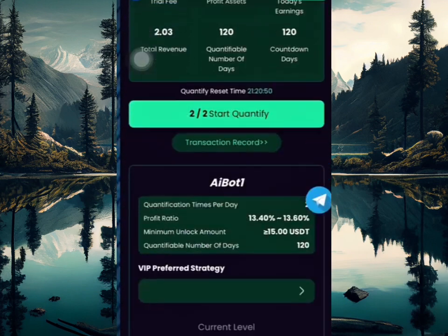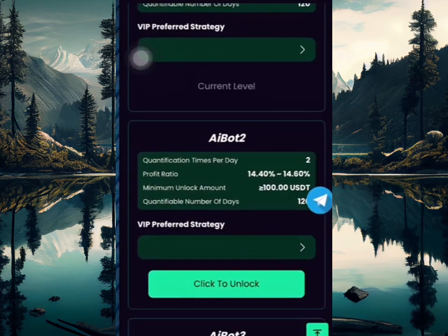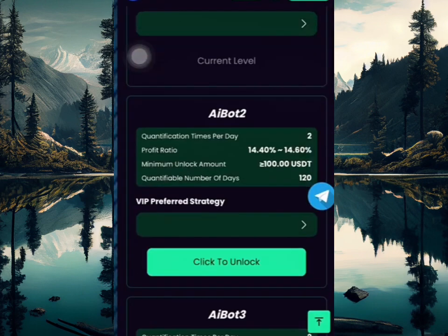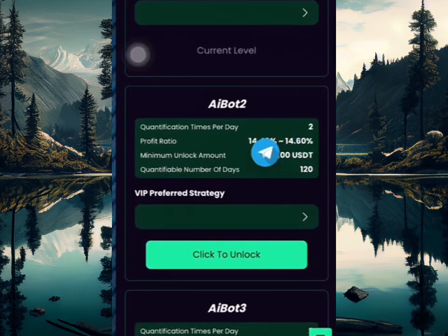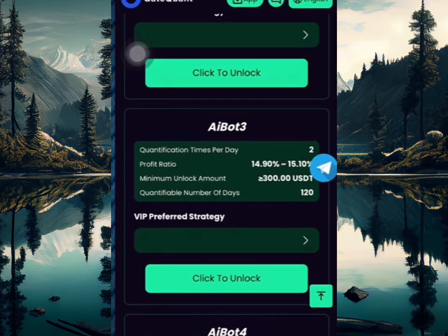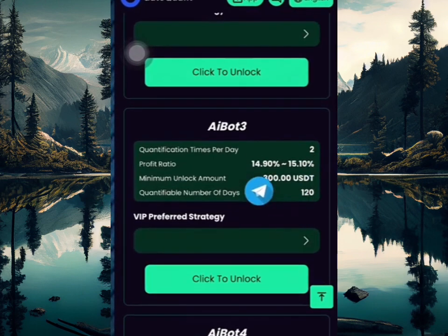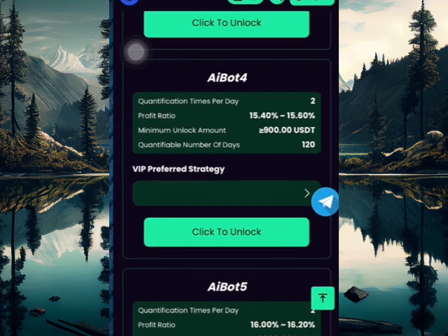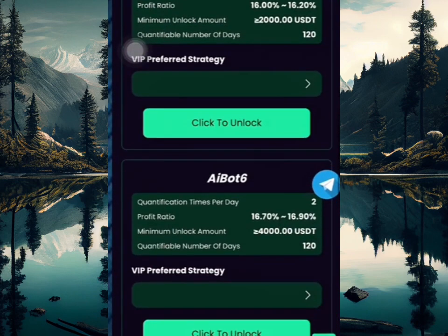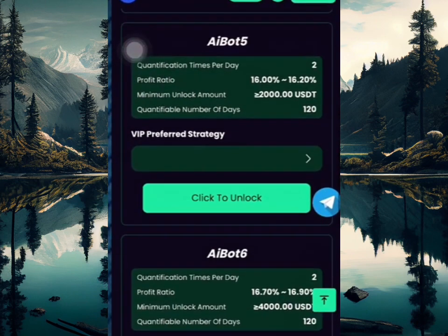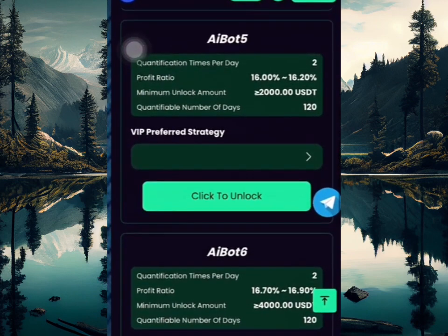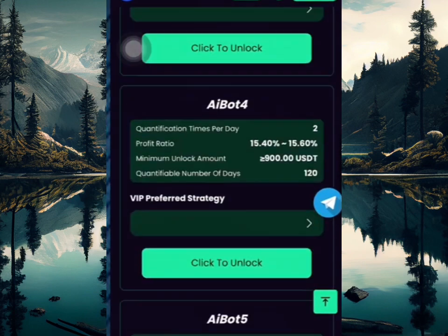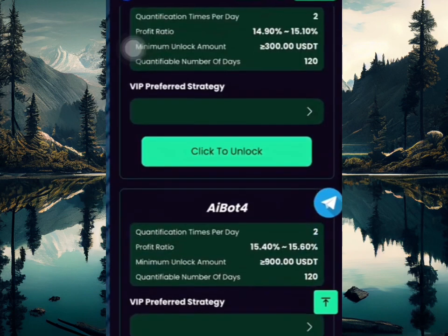There's the quantification plan, the VIP quantification, AI Bot 1, AI Bot 2 which is 100 USD to unlock, and AI Bot 3 which is 300 USD to unlock. The higher the plan, the higher the income you're going to be making. Go for a higher plan and you're going to be making much more. This is a long-term investment platform and it's going to be paying you for a long period of time.